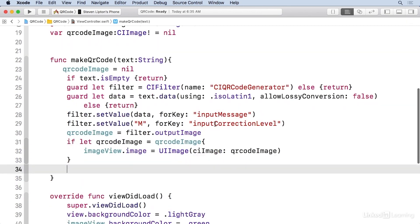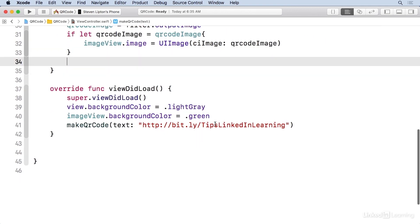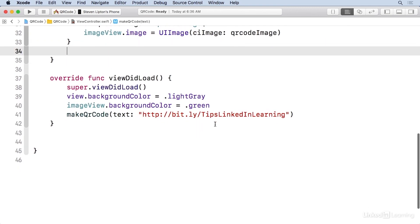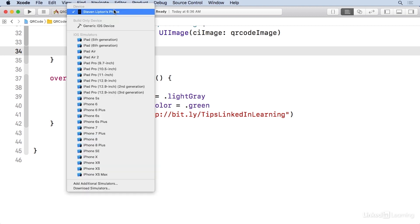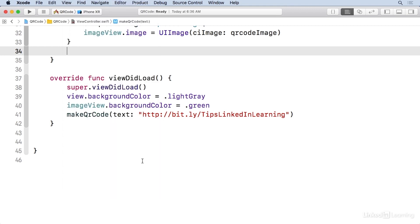Now, if you head on down to view did load, you'll see that I've already put in here a URL, which is one of the things you'll probably use these for the most. But this could be any text. I could put I love pizza in here, for example. And go ahead and set your simulator iPhone XR and go ahead and run.